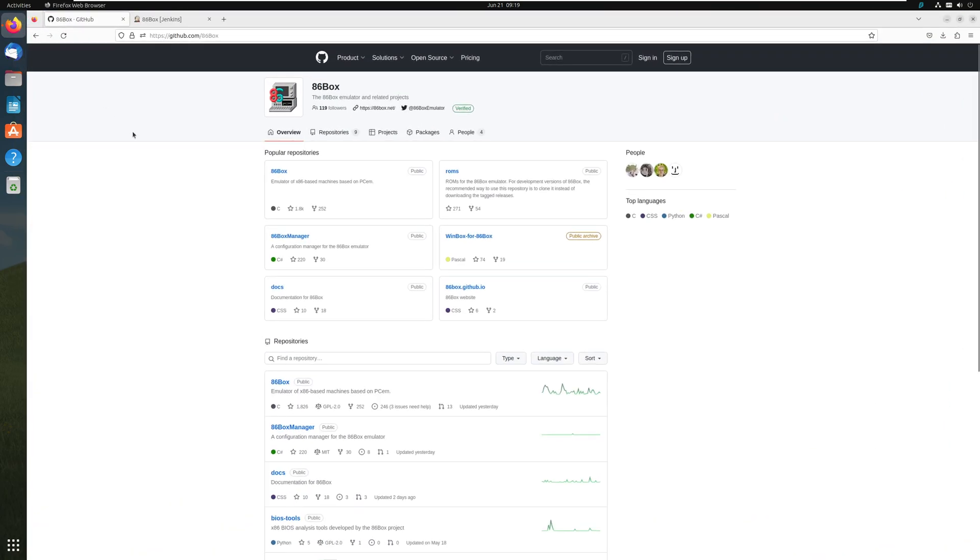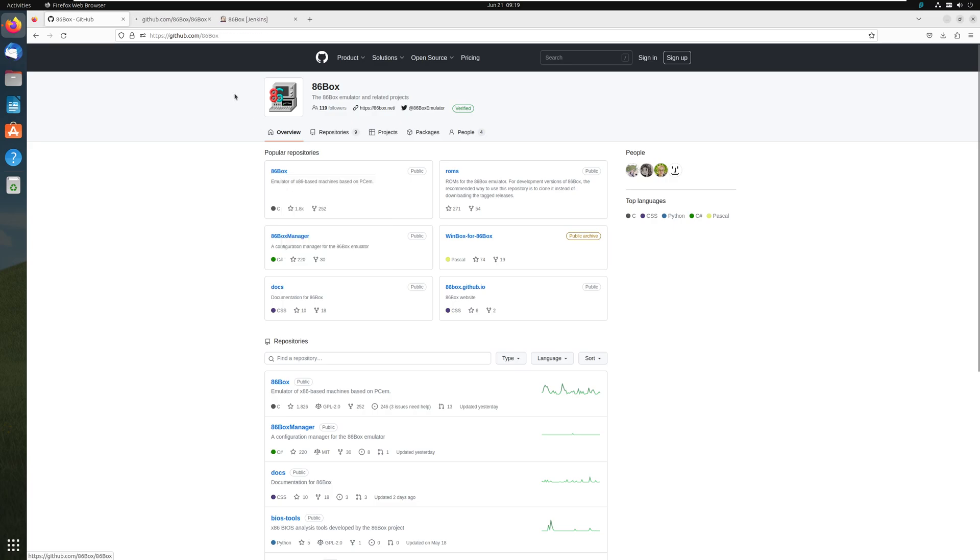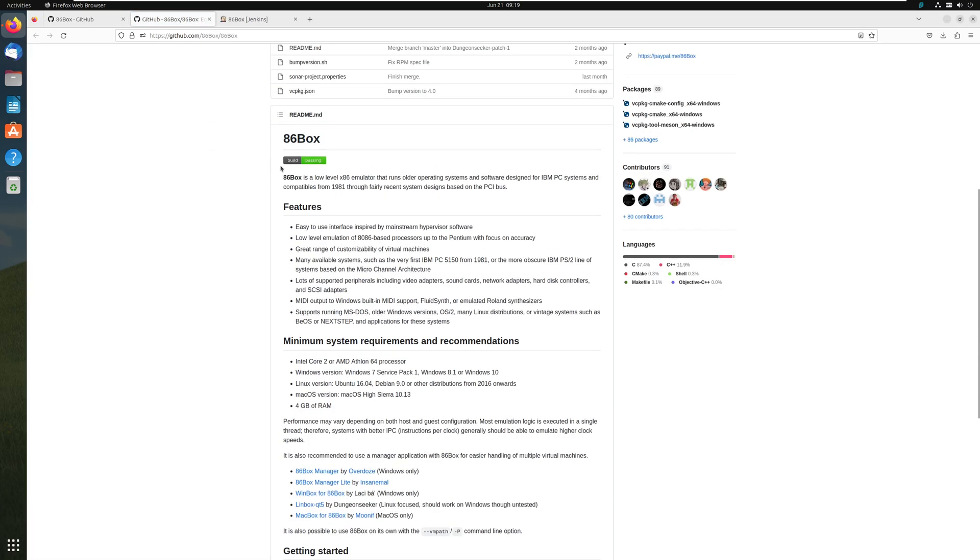Here we are on 86box github.com slash 86box. And here you have the emulator itself, which we're going to need. The ROMs, which we're also going to need. First of all, the emulator, because why not? So we open that new tab.